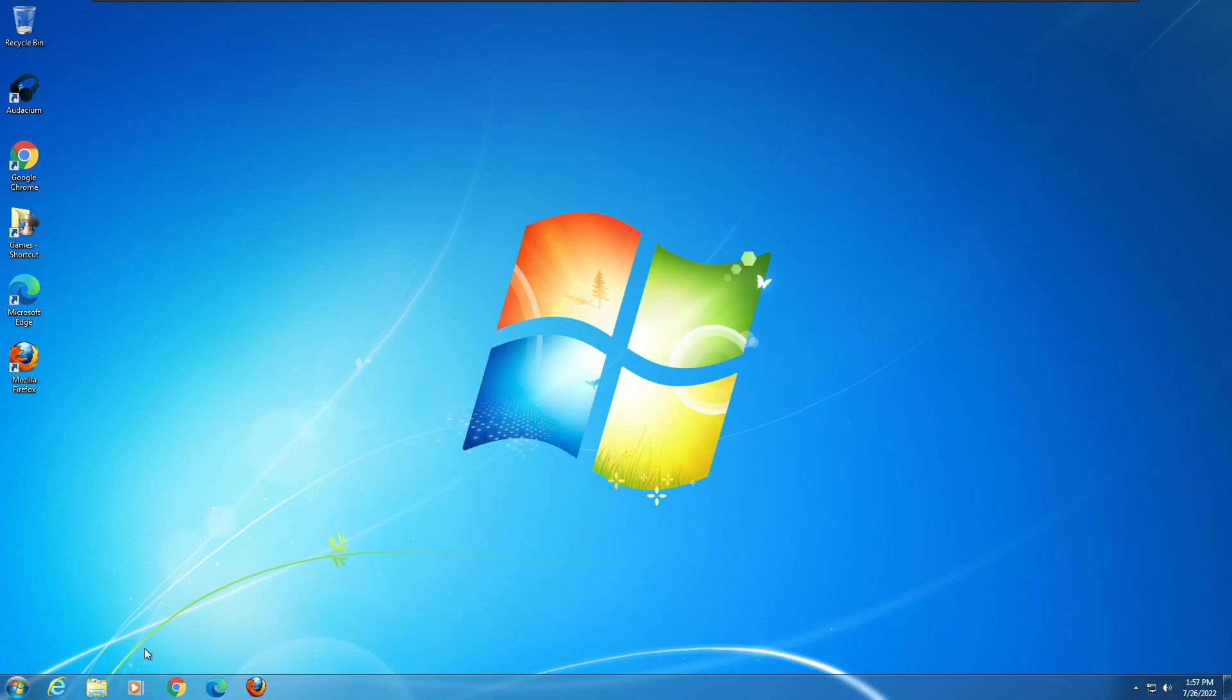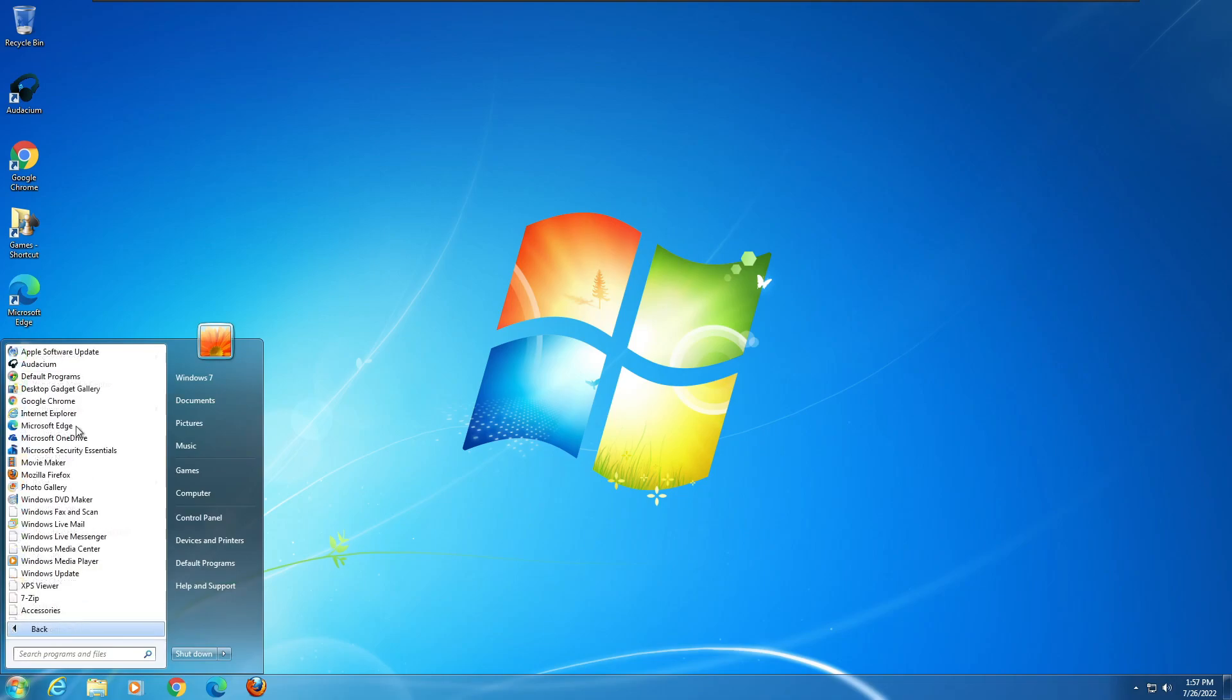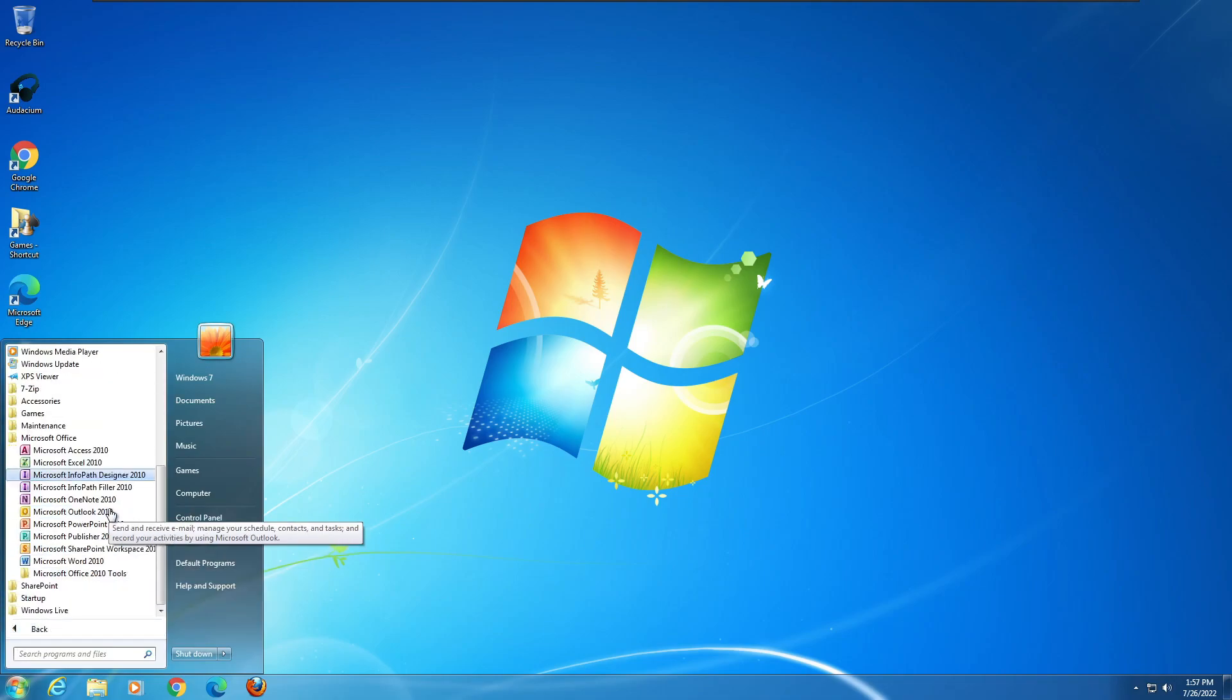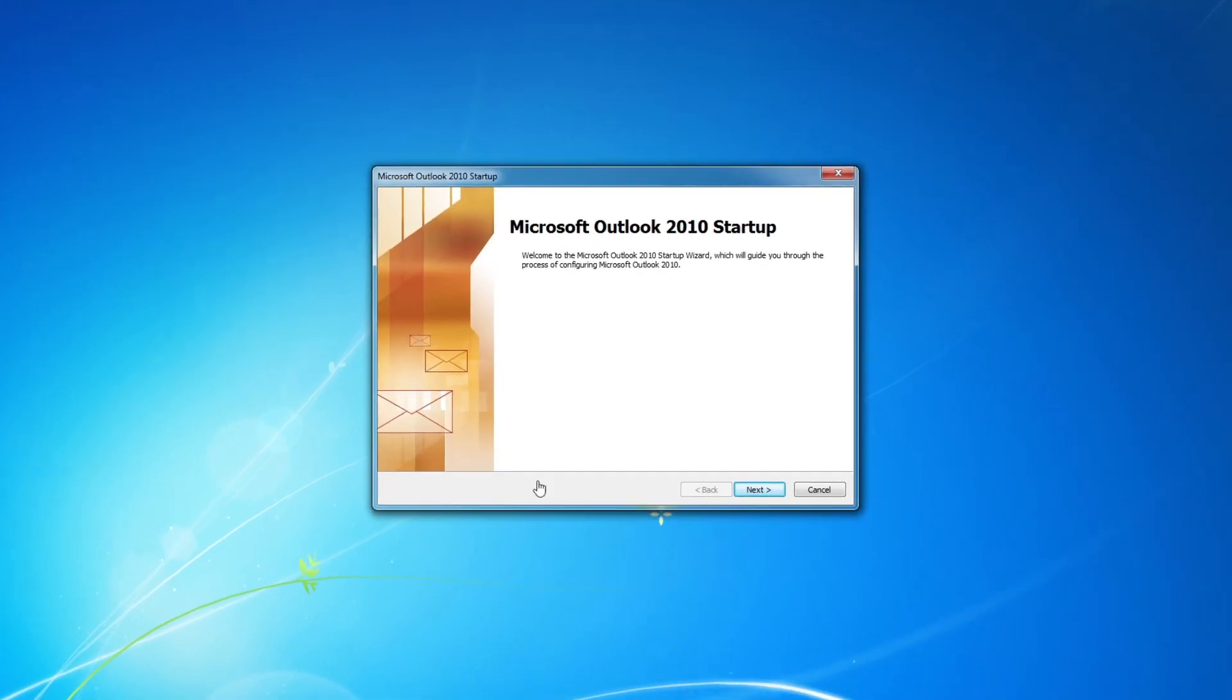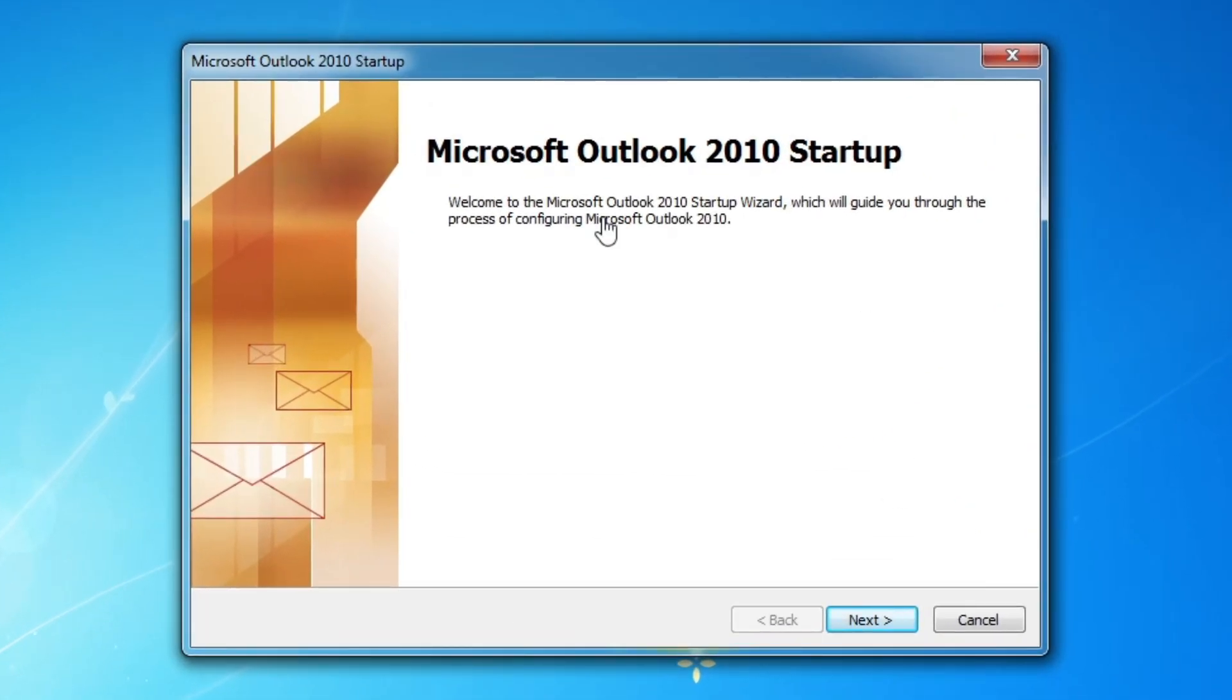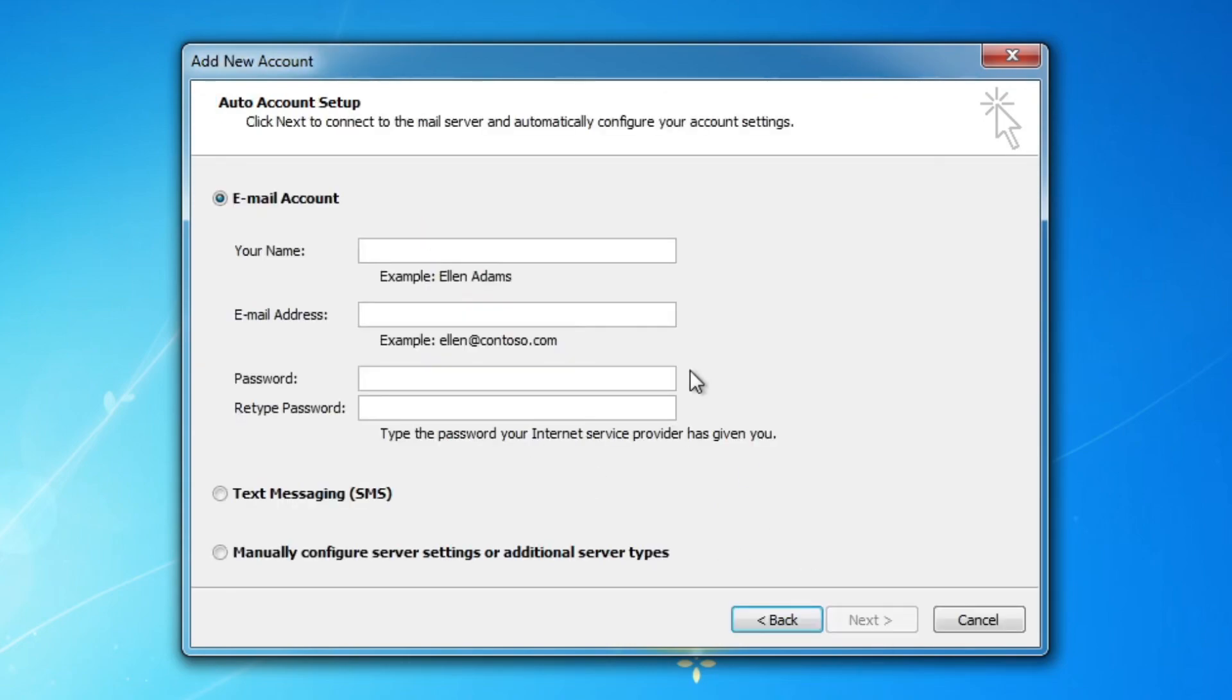All right, so one eternity later we're finally at the desktop. Let's just open Outlook 2010 here since that's what we're going to be using. So here it is. Okay, so here we are at the Outlook 2010 startup and I've been setting up things behind the scenes, so that's why the video was paused for so long. So I think I'm going to click configure an email account.